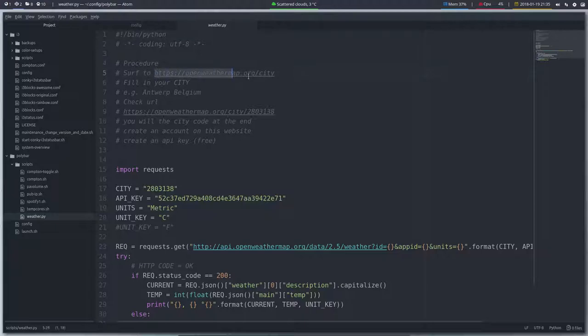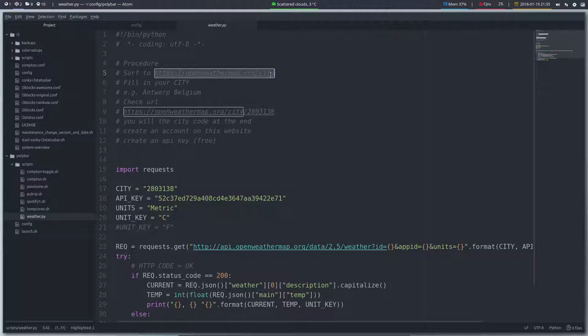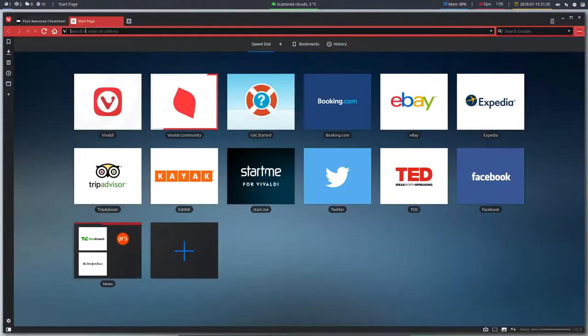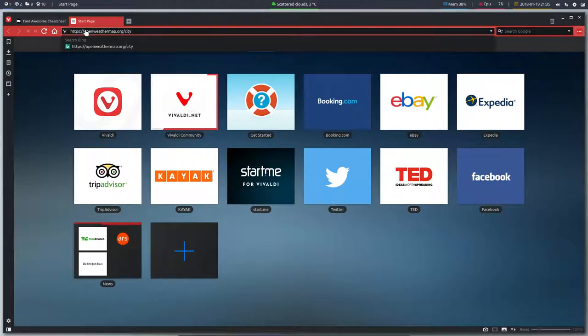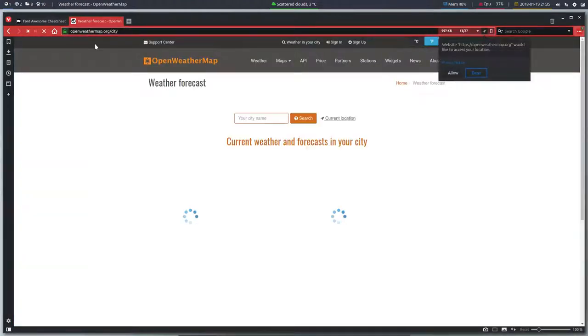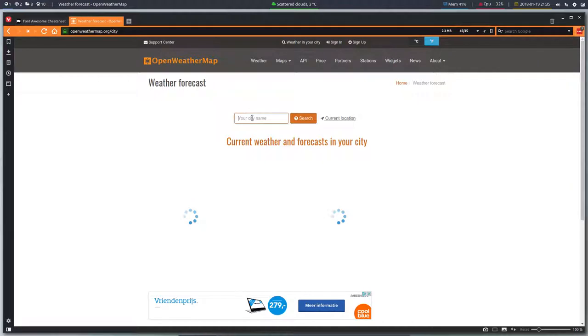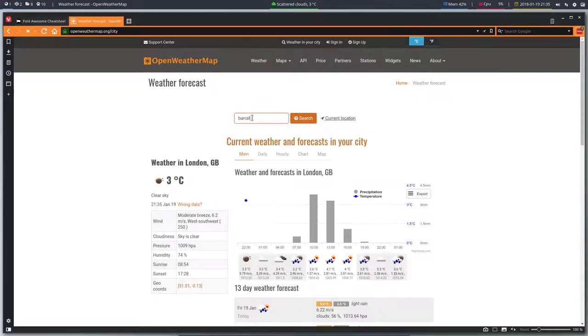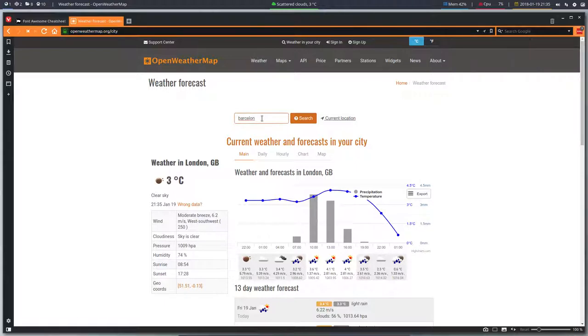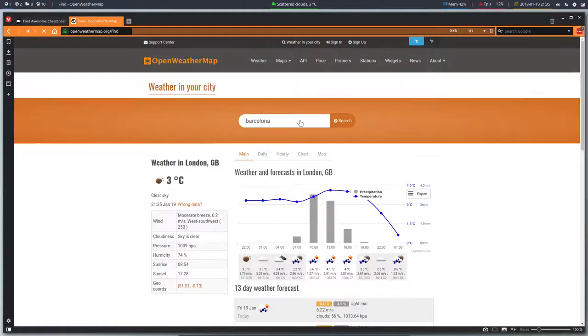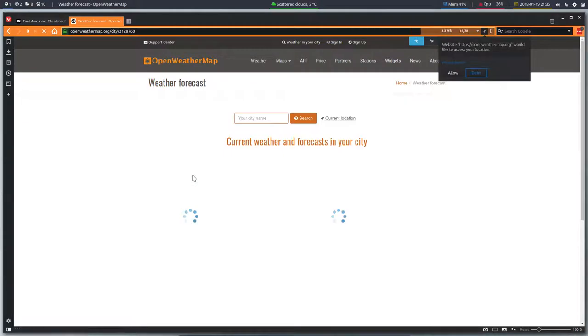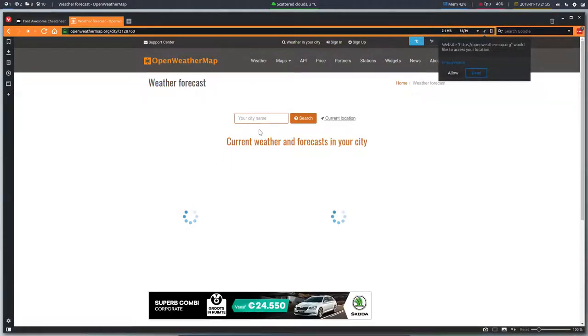So you have to surf to that thing, fill in your city. Okay, so we have to surf to, control V, this thing. Okay, fill in your city. Barcelona, why don't go there? Barcelona, search. It's 7.5 degrees in Barcelona.